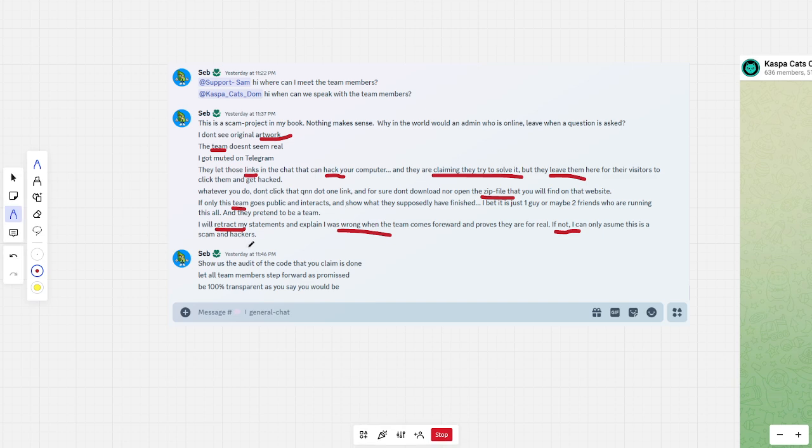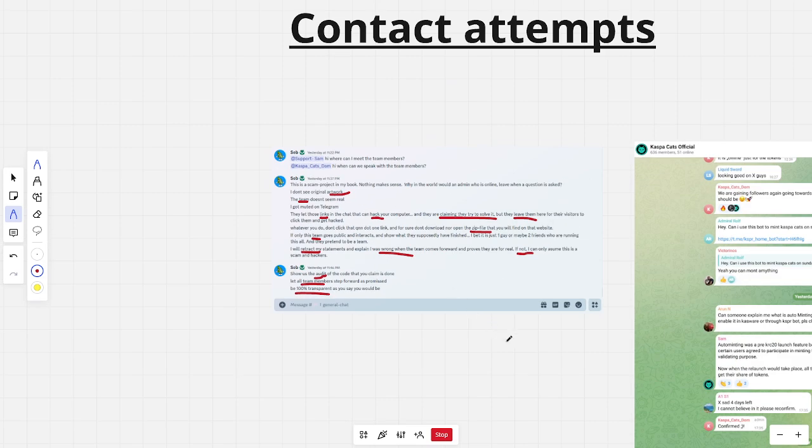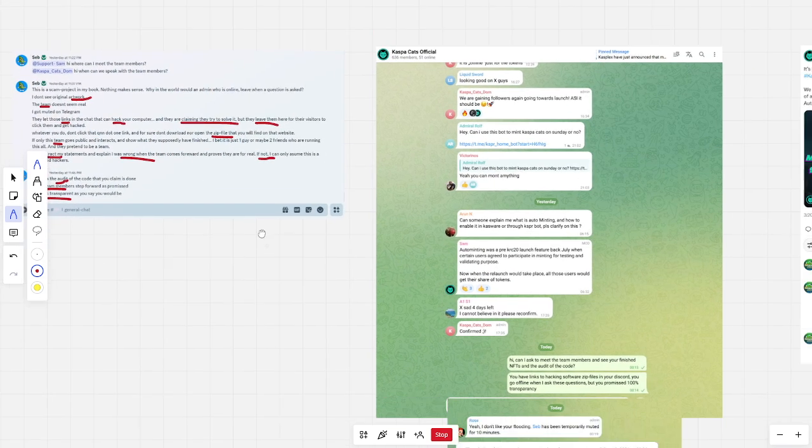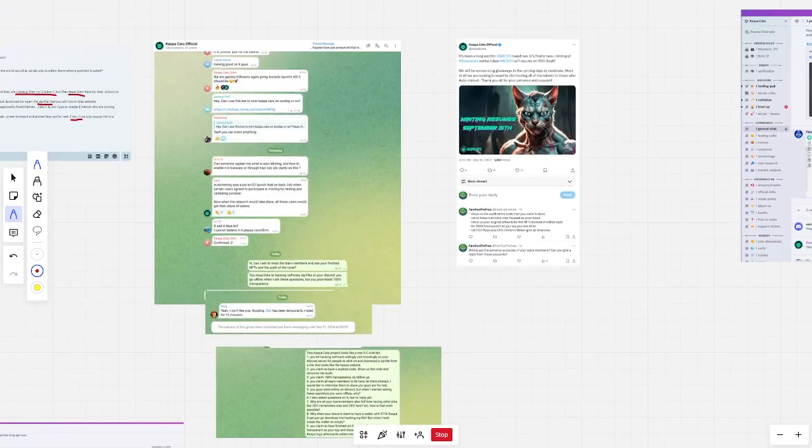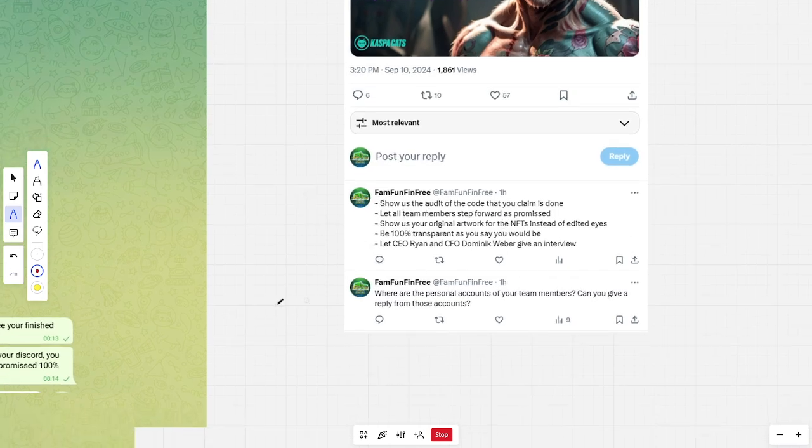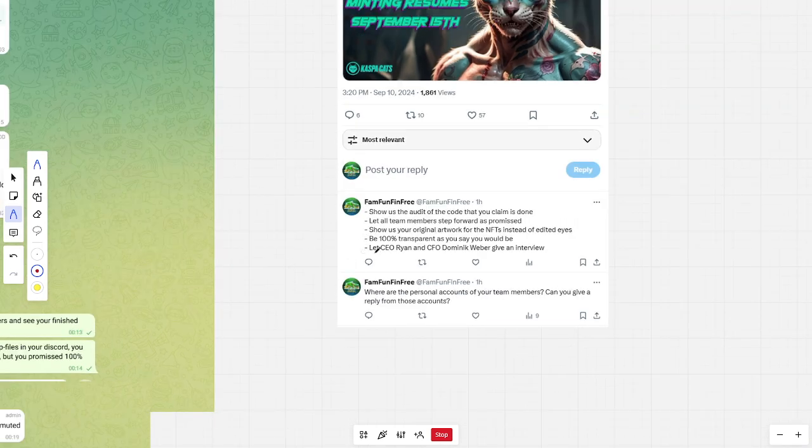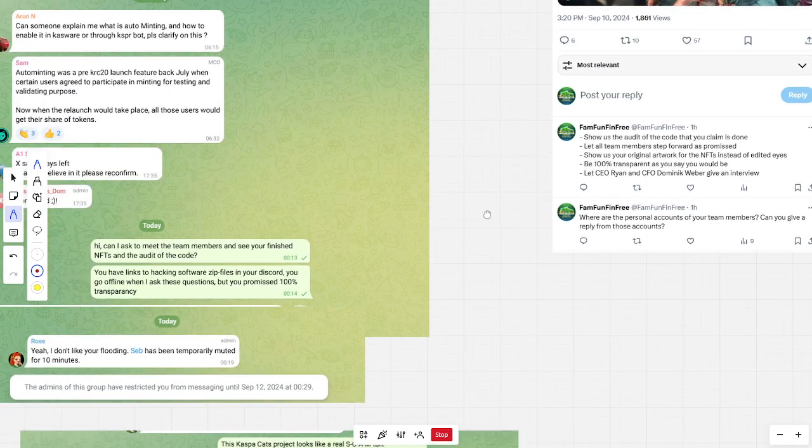And I also ask the audit of the code because they have been audited for like nine months already. If what they are saying is true, just show us. Again, let all the team members step forward and be 100% transparent as they are claiming that they are. Well, I also ask the same questions on X, something like that. So, an interview by the CEO or CFO, 100% transparent. Show the original artwork. Let everybody step forward. Show us the audit.